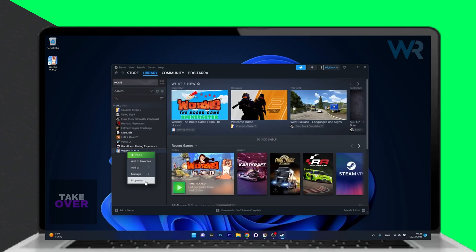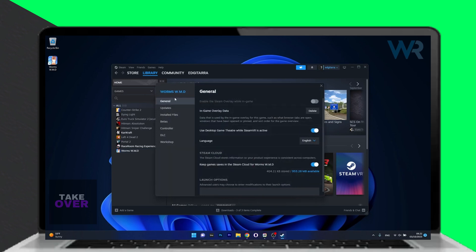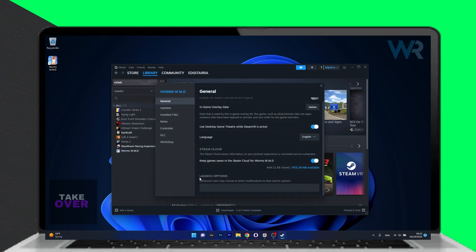Under Launch Options, input a specific command. Close the window and start the game to see if the issue persists.